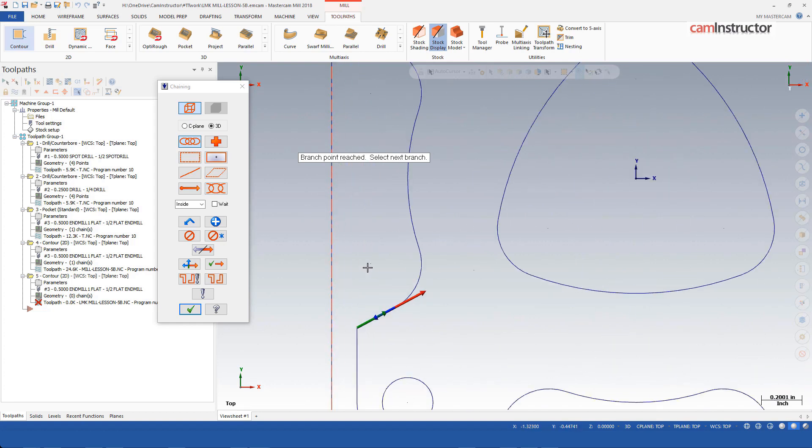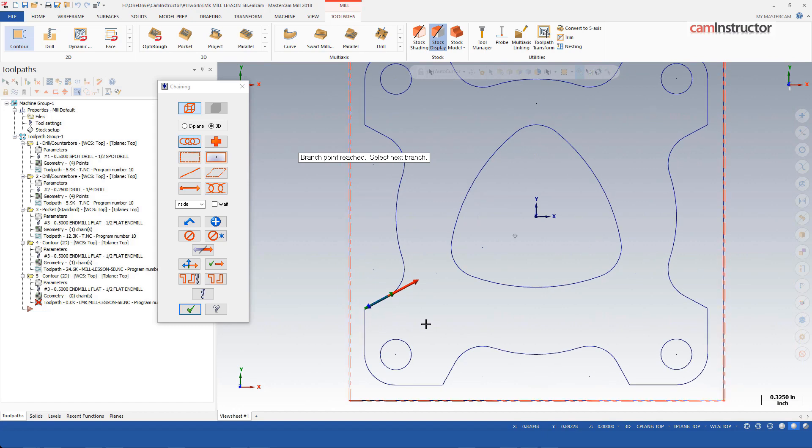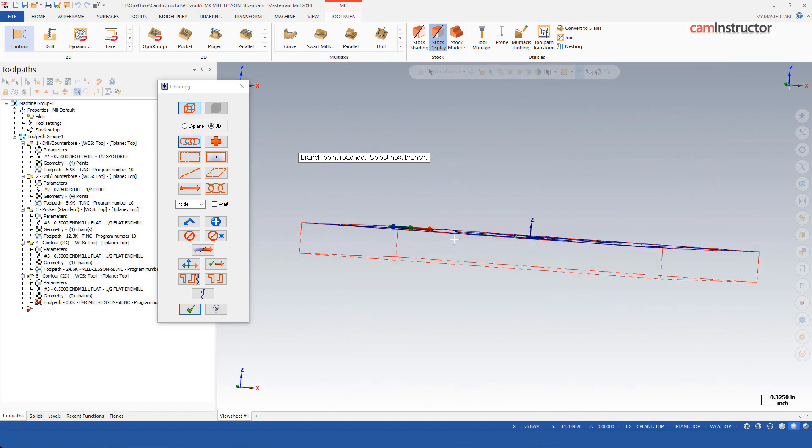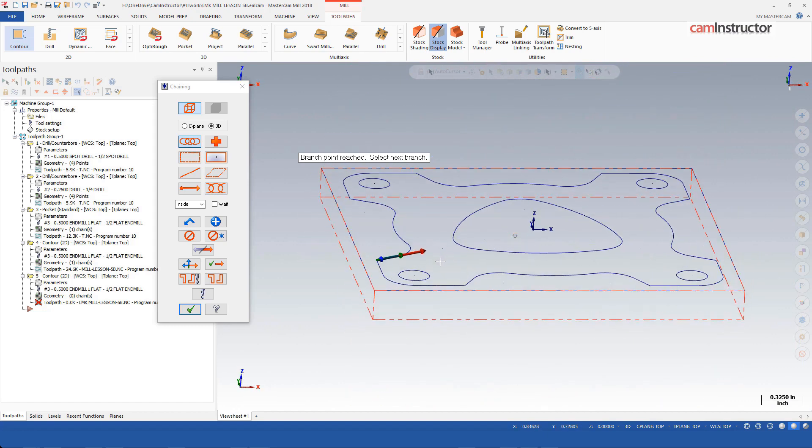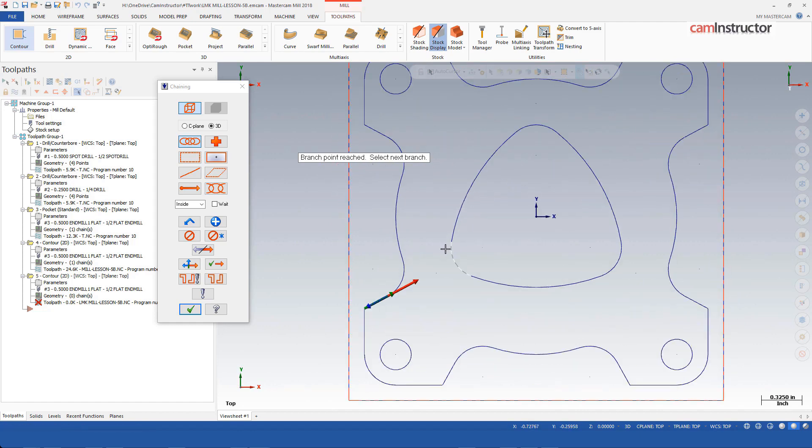That's strange. We have geometry that goes all the way around this part. We shouldn't be getting any alternate paths, so what's going on here?